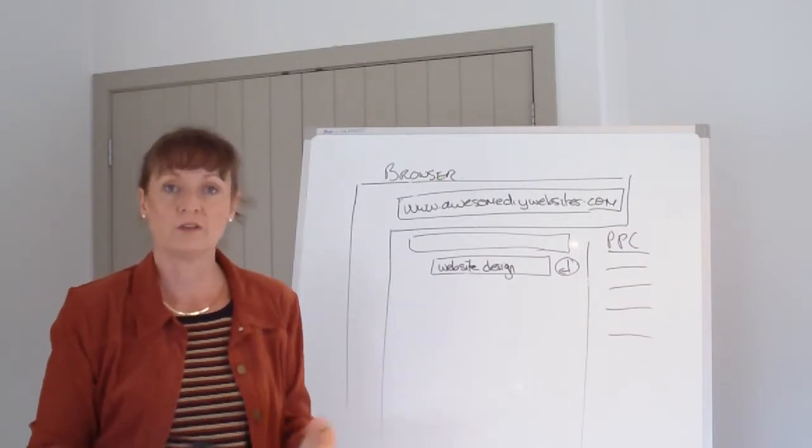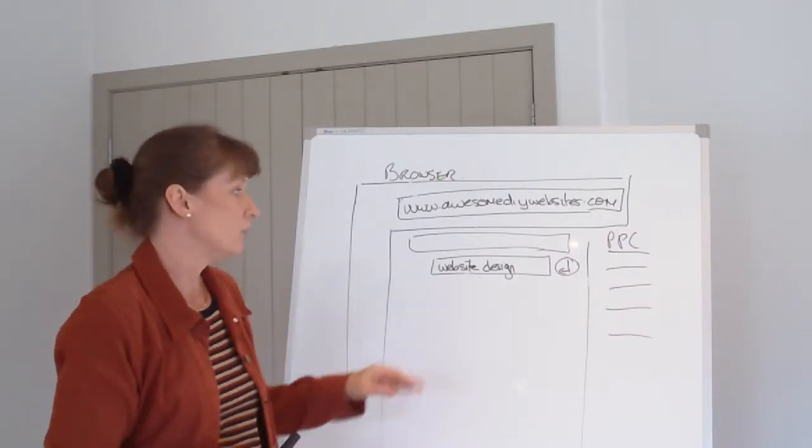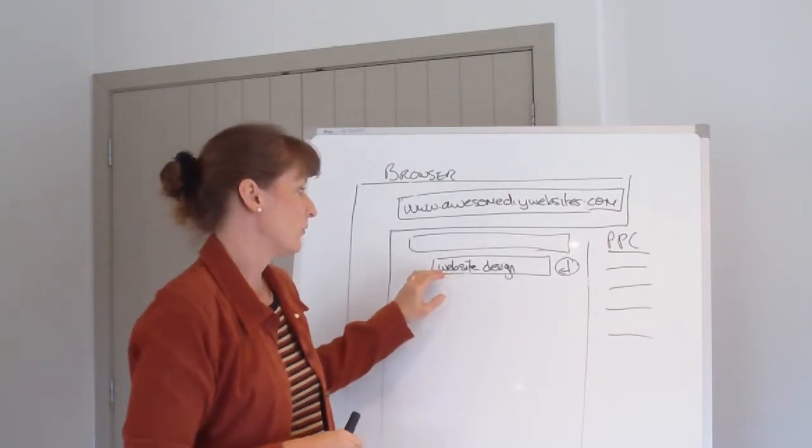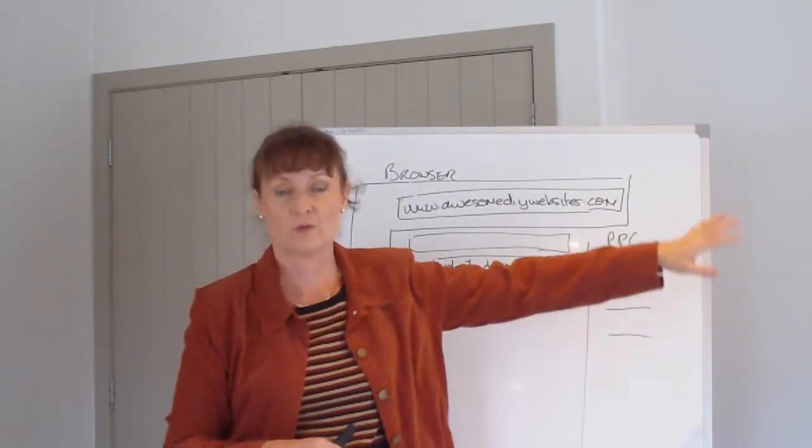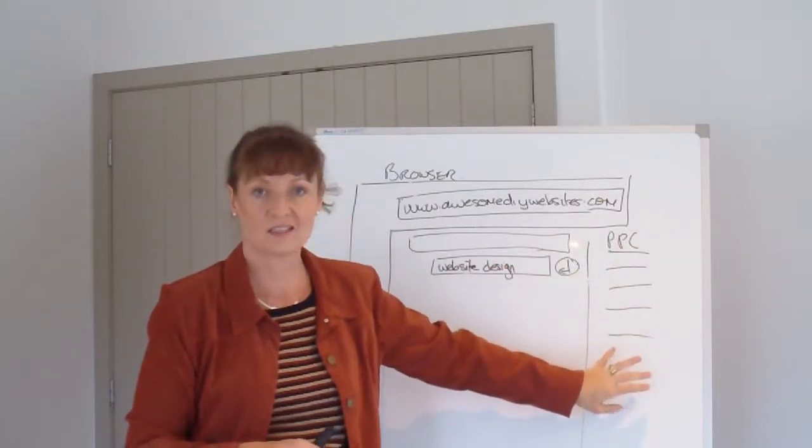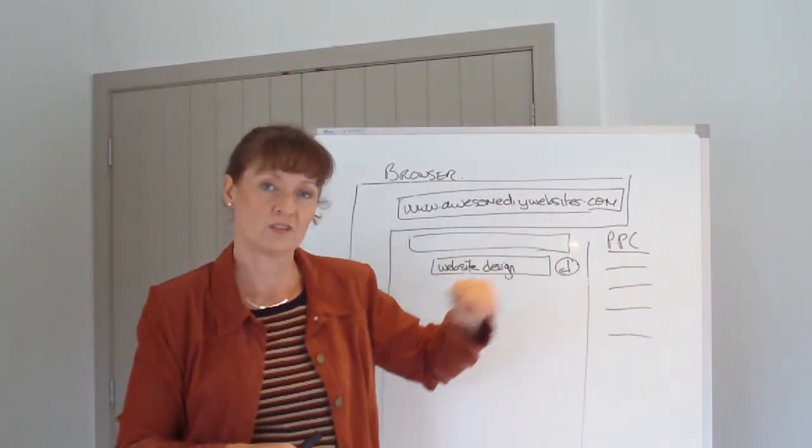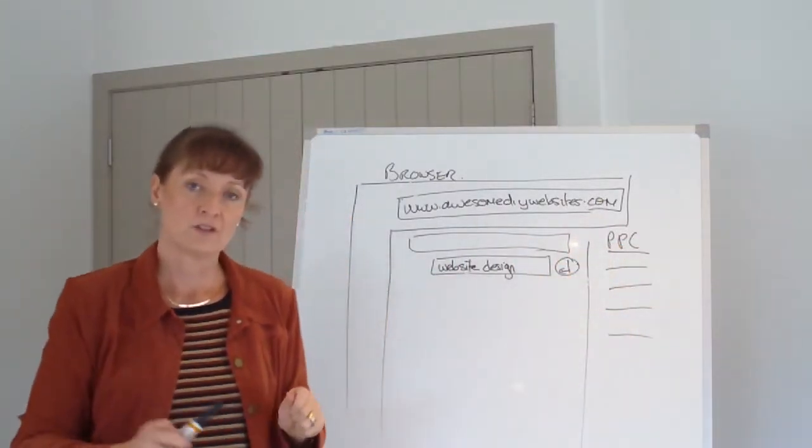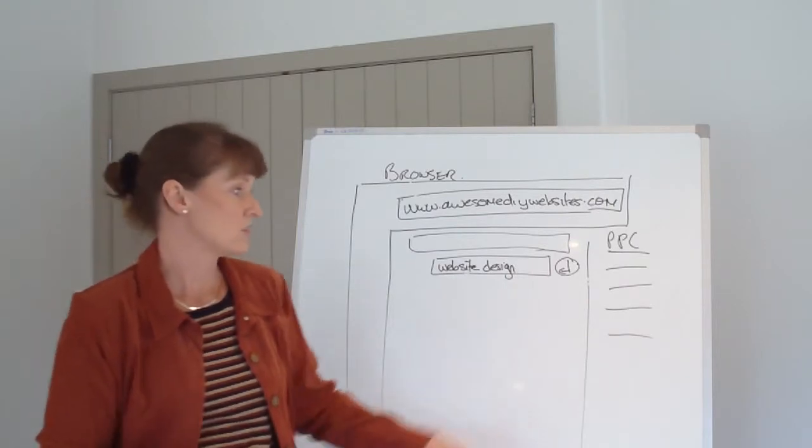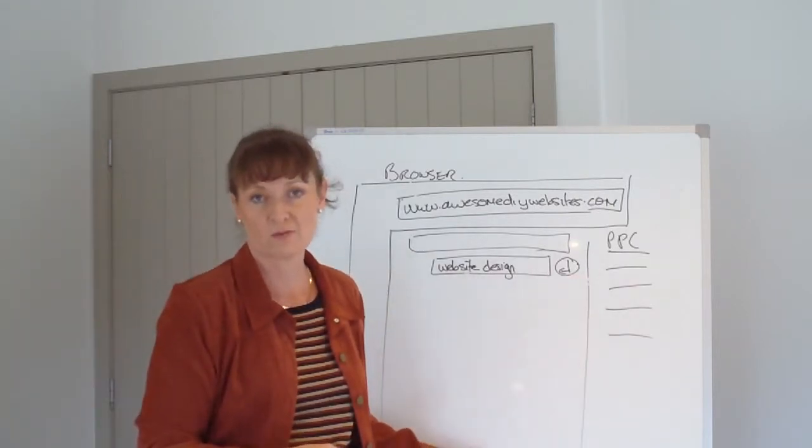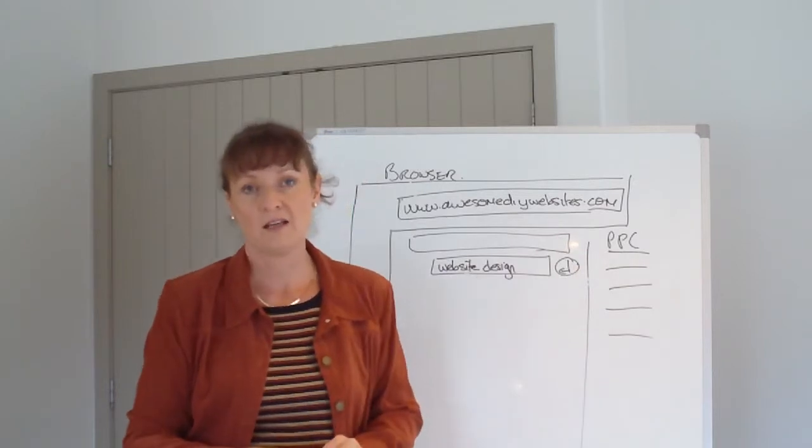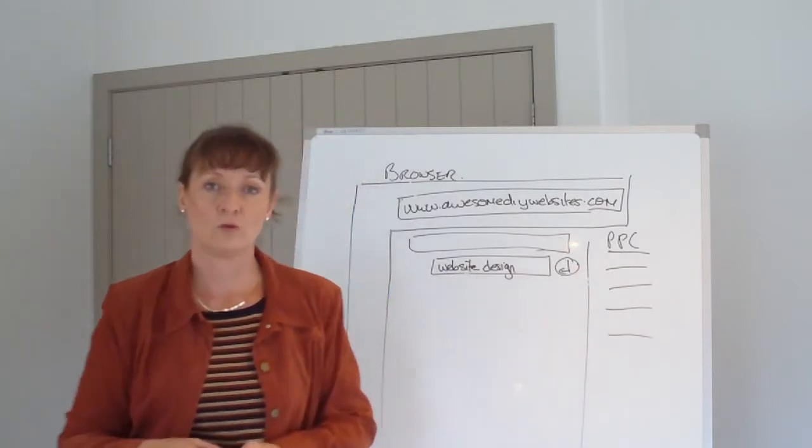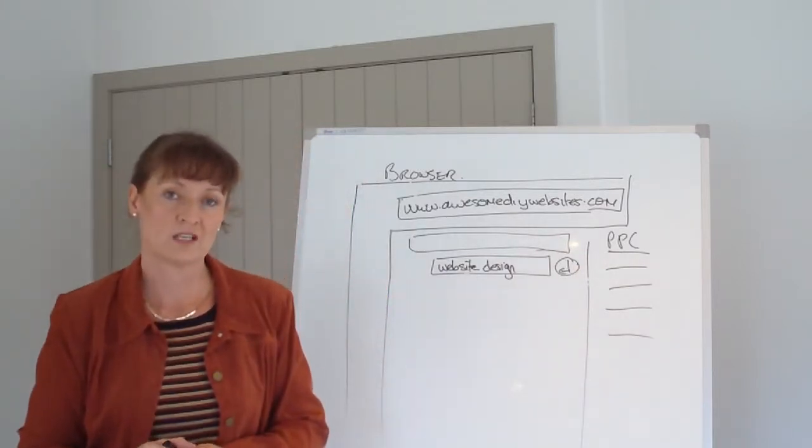It's called pay-per-click because every time you, for example, type in the word web design and it's over here, you click on that—whoever is located in this section will pay for that person coming to their site. So if you want a shortcut way to get to the top while your website is ranking, we suggest that you do a pay-per-click campaign that will cover you.